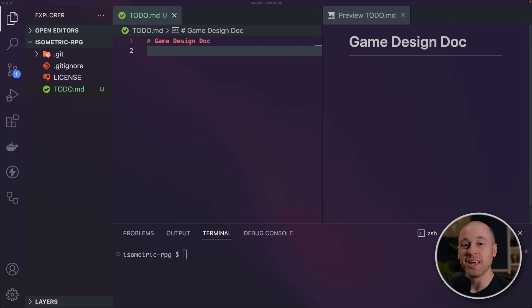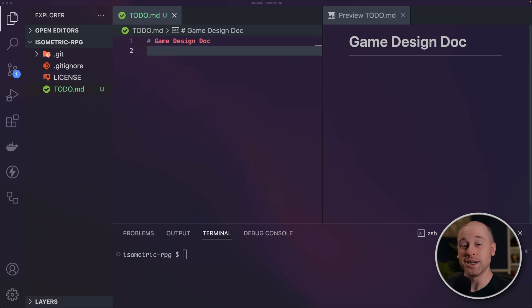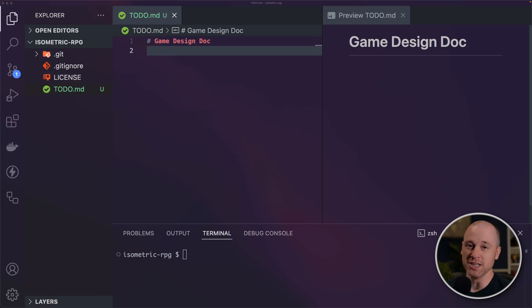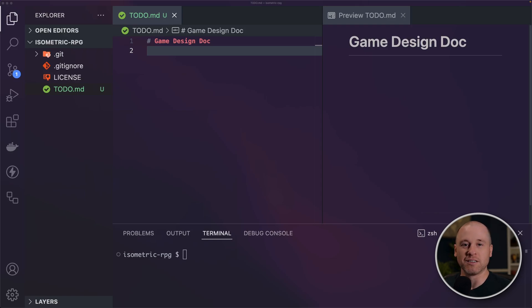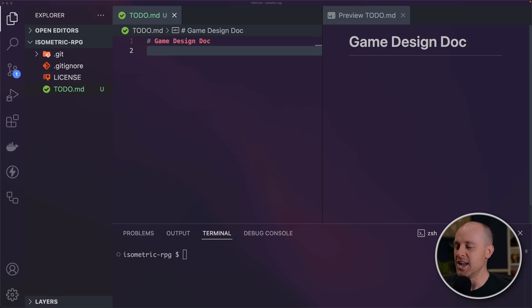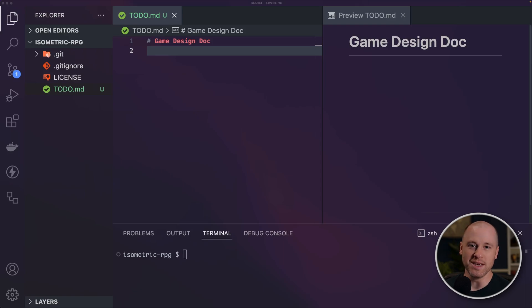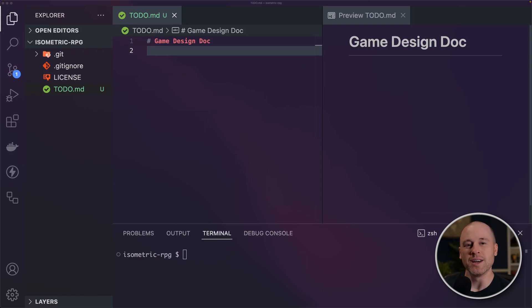Today we're going to be starting a brand new video series. This is going to be similar to my old SimCity and Minecraft series, but this time we're going to be building an RPG. Specifically, we're going to be building a point-and-click, turn-based RPG, kind of similar to Baldur's Gate. I've been playing that game a lot recently. I'm a big fan of Dungeons & Dragons, so I want to see if we can create something using JavaScript and Three.js that captures some of those elements. Obviously it's not going to be as complex as Baldur's Gate, but I think we can make something pretty cool.